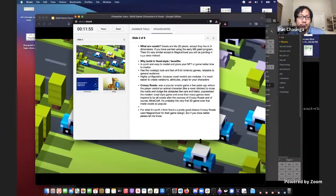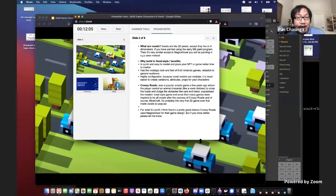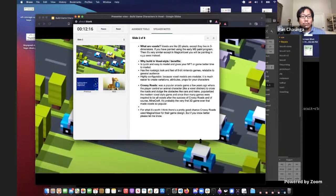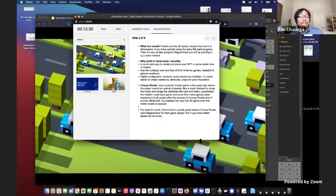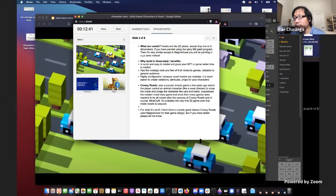Why build in voxel style for our games? For one, it is really quick and easy to model and gives your NFT or game a better time to market. You don't have to hire an experienced 3D modeler if you want to launch your NFT project or game — anyone can actually model voxel characters. It also has the nostalgic look and feel of those 8-bit Nintendo games, making it really relatable to the general audience and not just hardcore gamers.